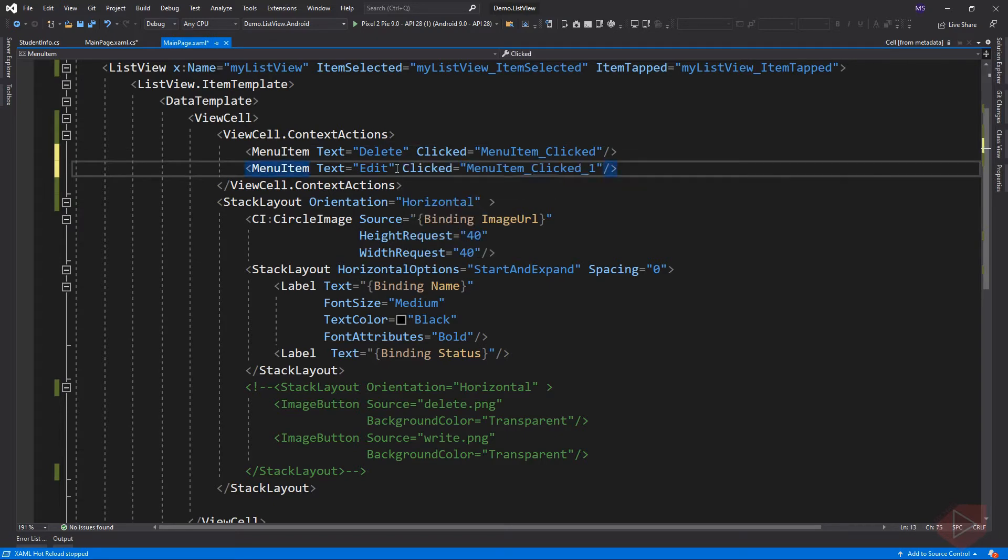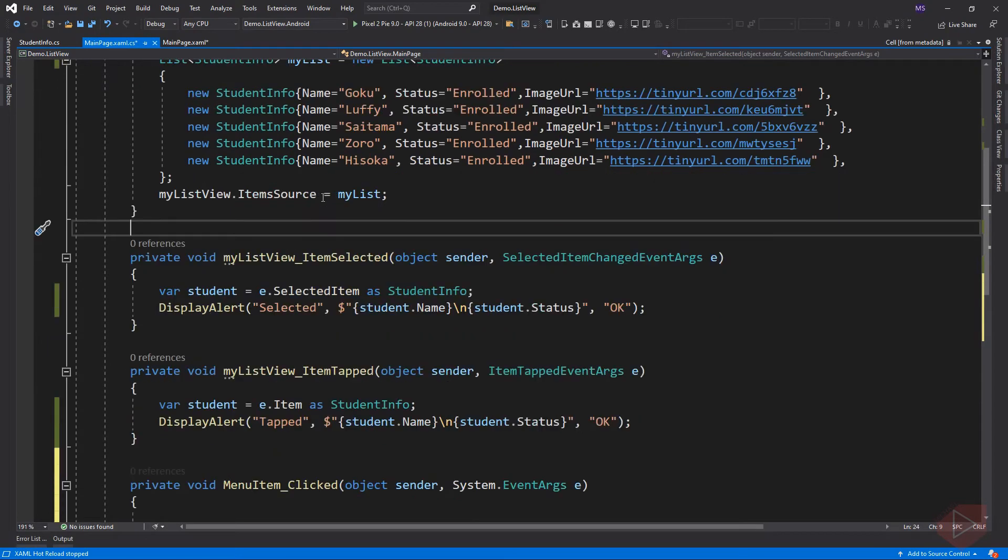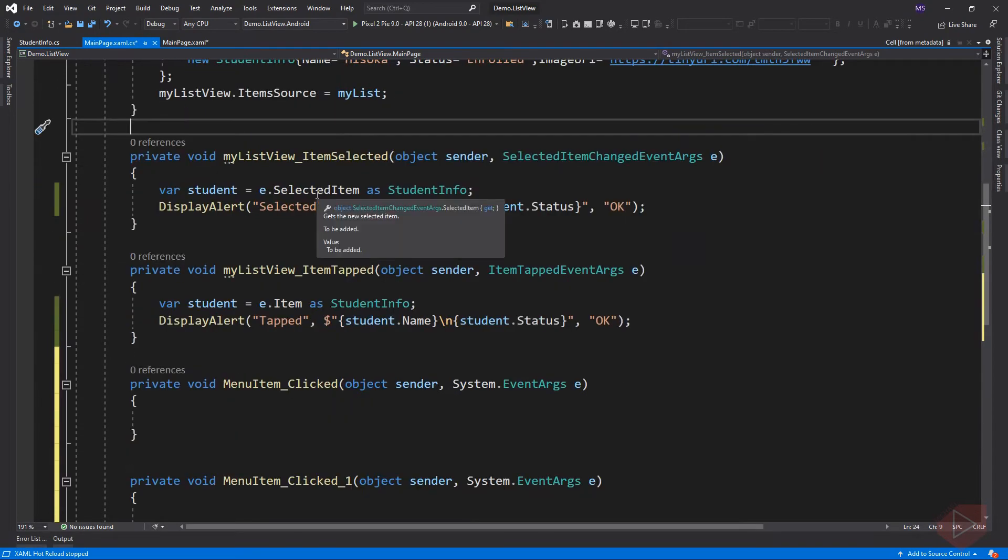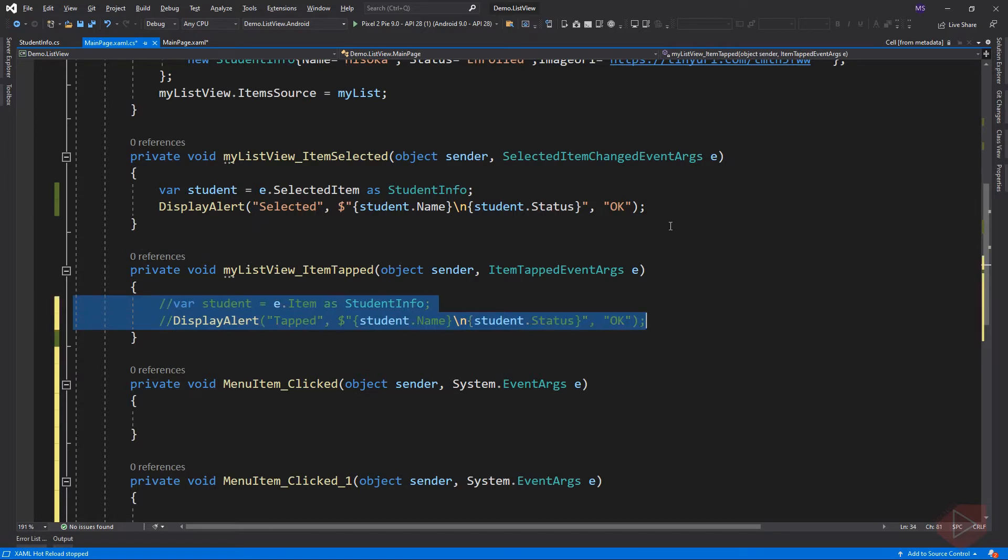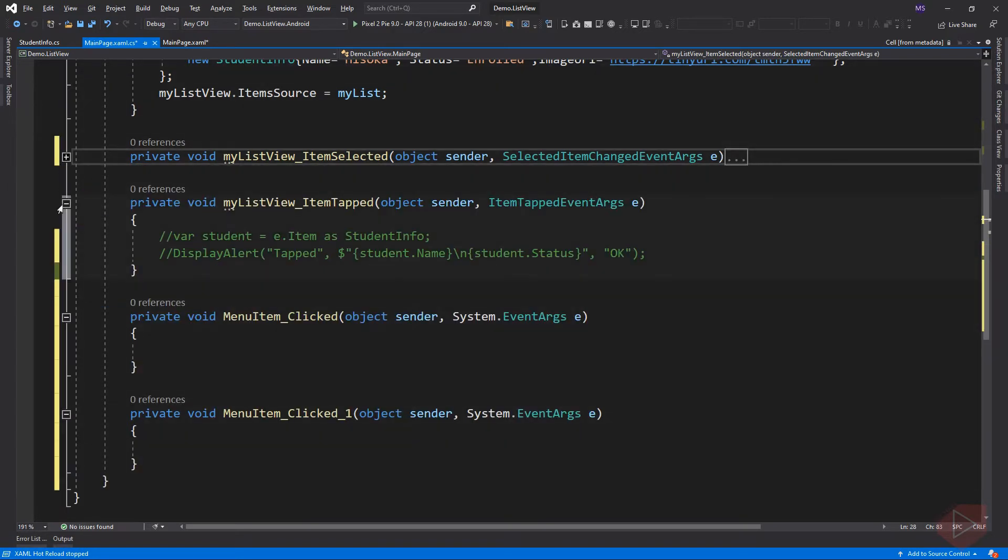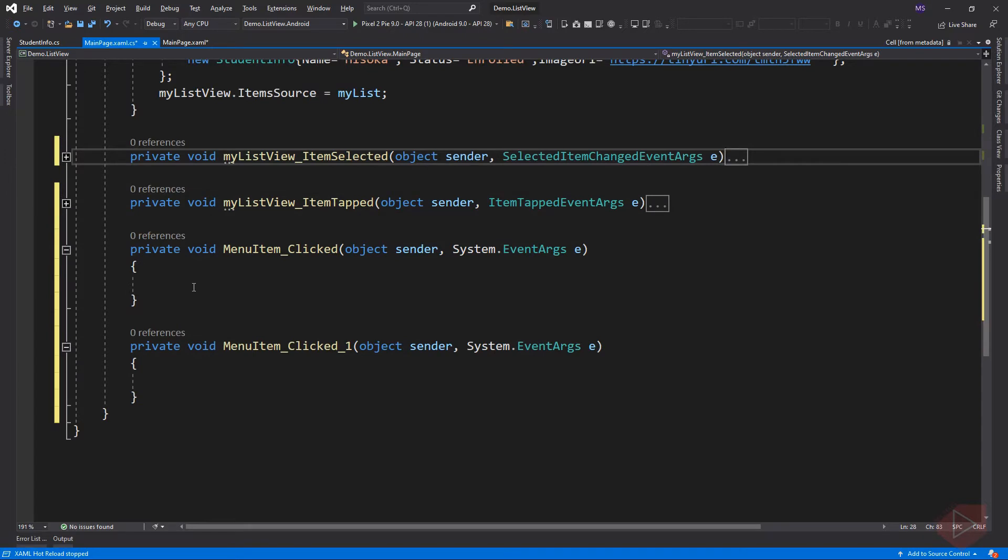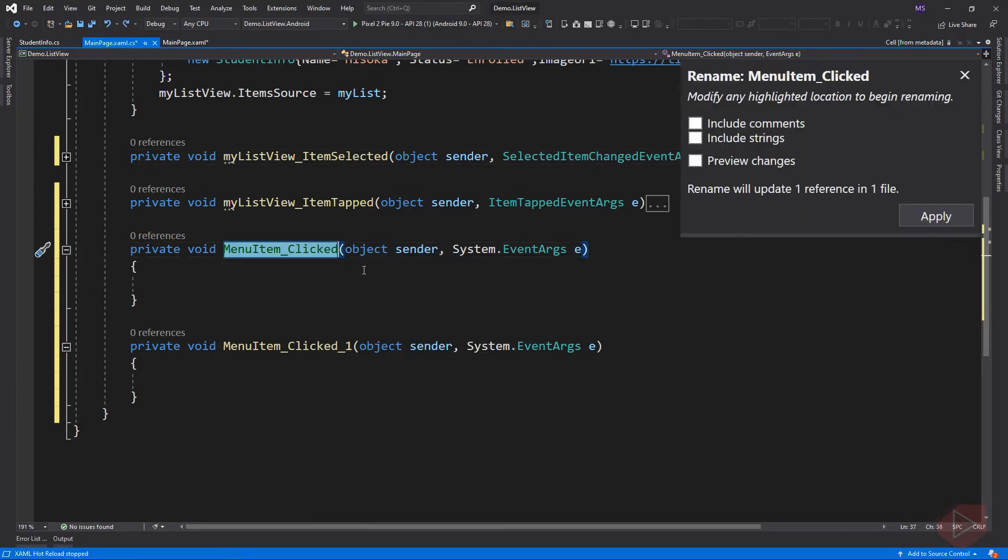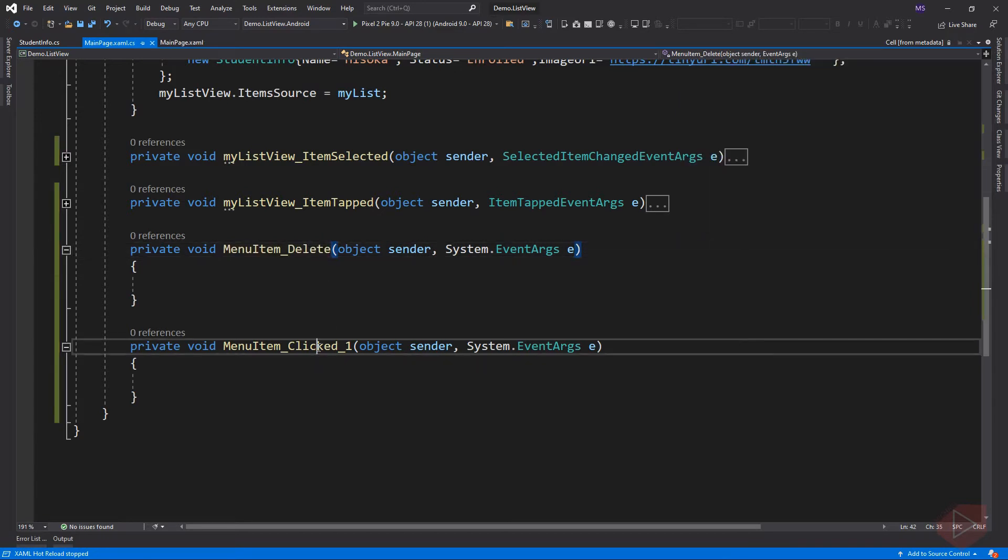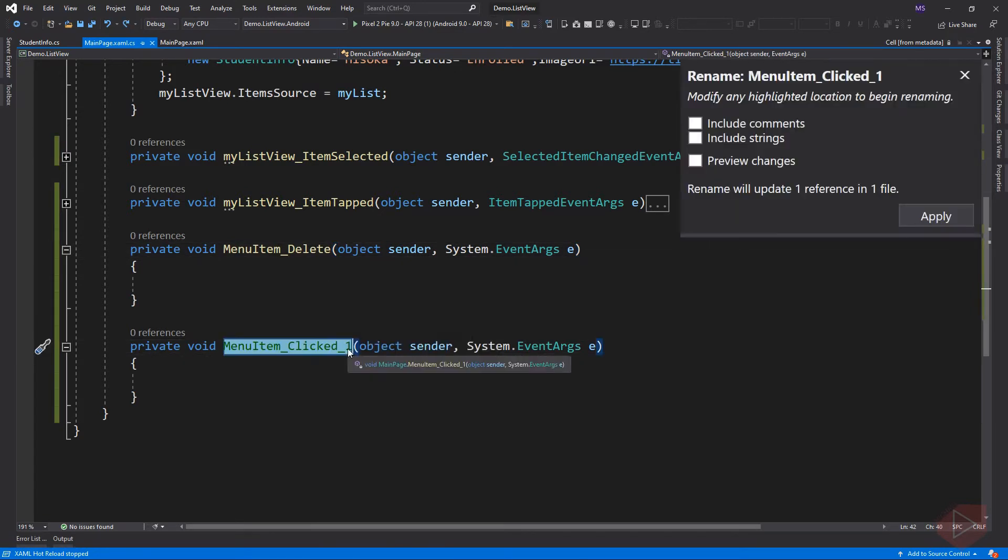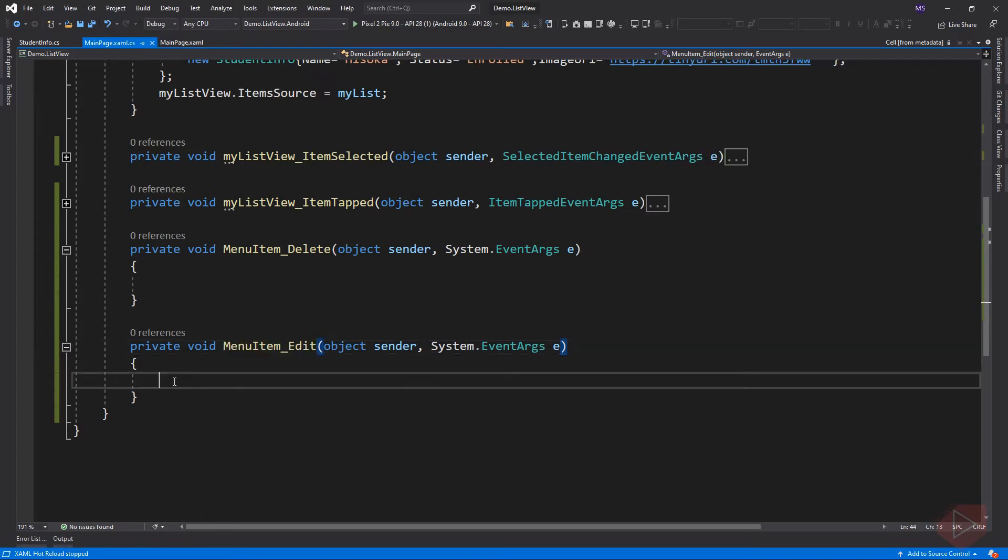Let's go to the code behind. For now, we can comment out the code from our tapped and selected item events. Then rename the event.